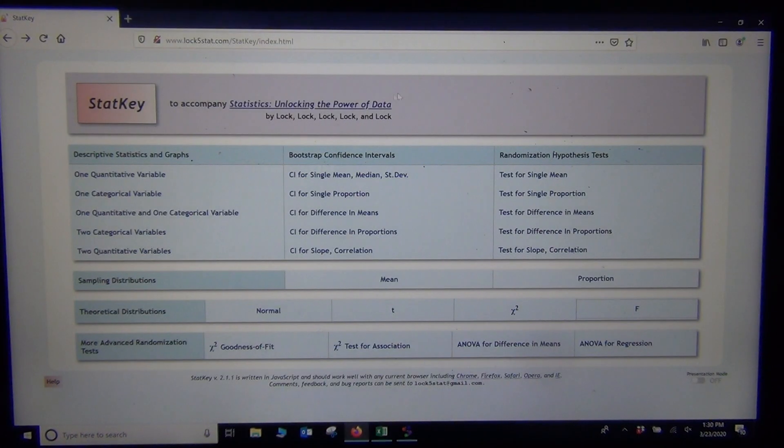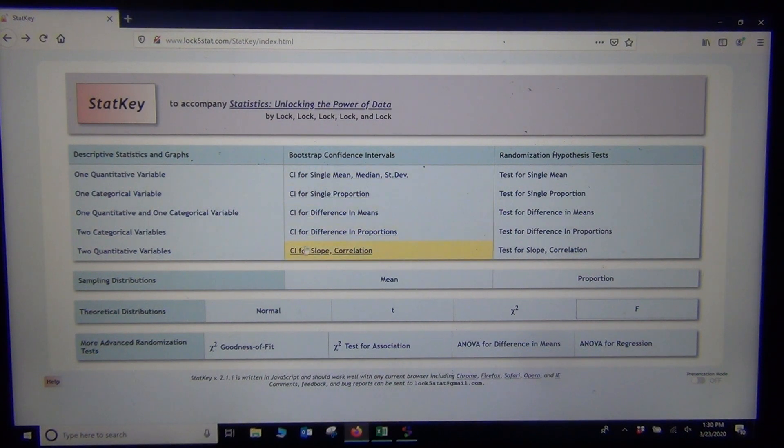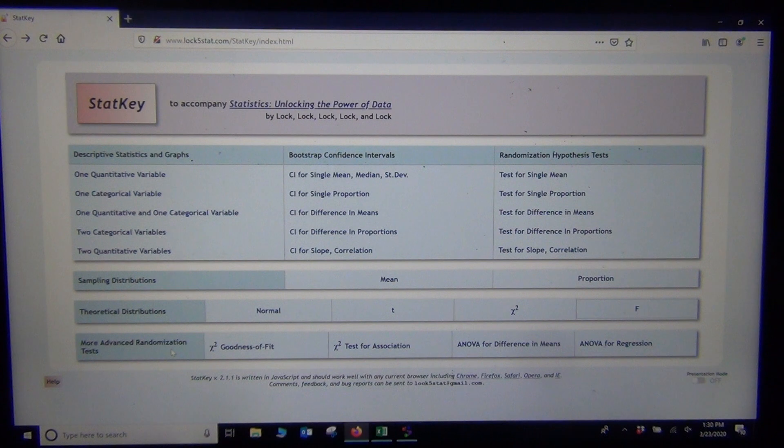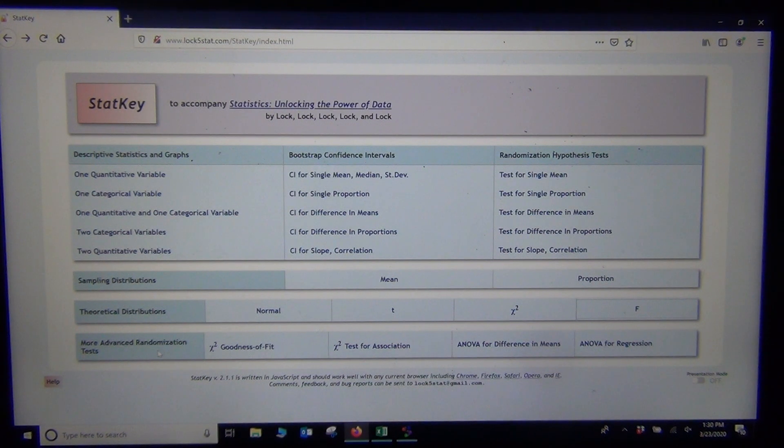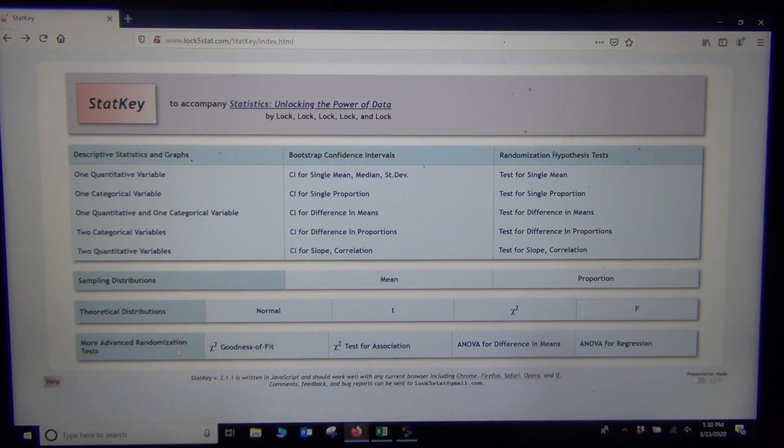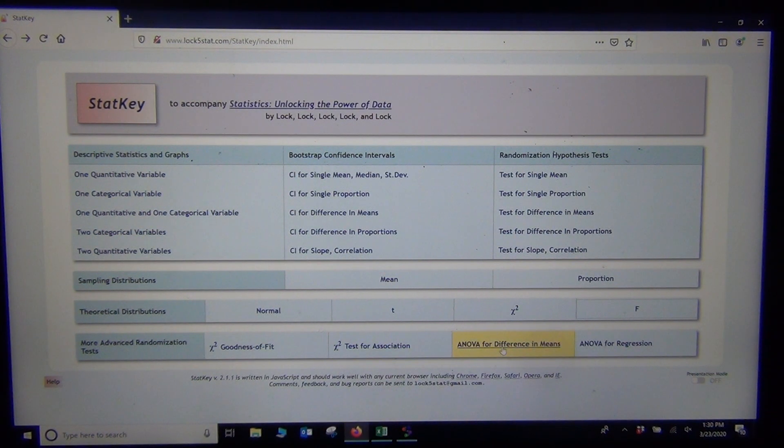So if we're in StatKey, where is ANOVA? Well, it's under Advanced Randomization Tests. I always know when we're getting to the end of our class when we've gone through almost all of this at one time or another during the class, and now we're kind of at the bottom.